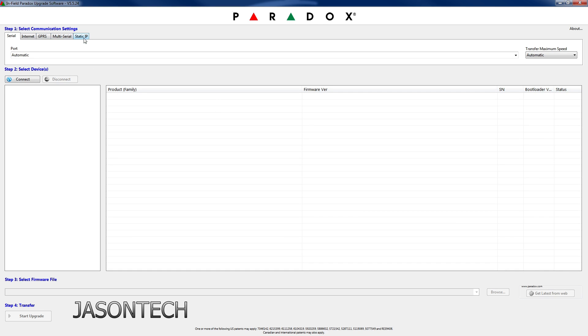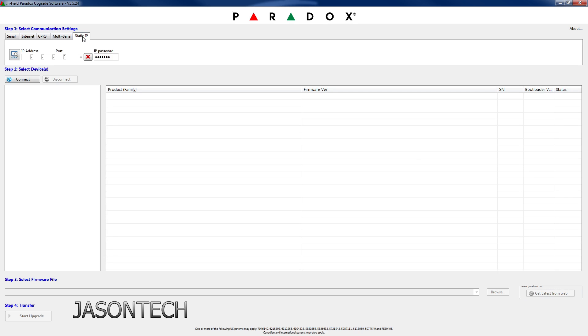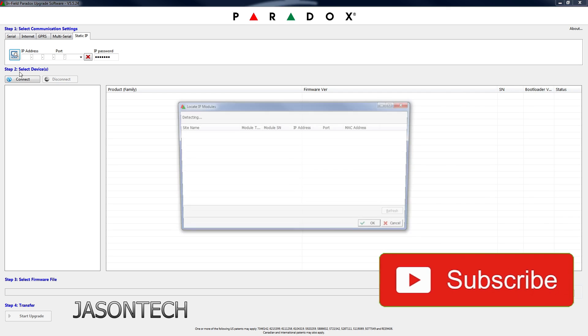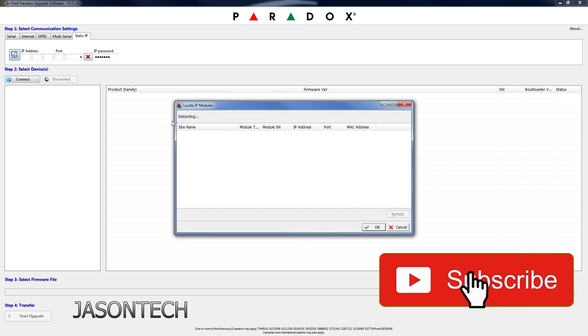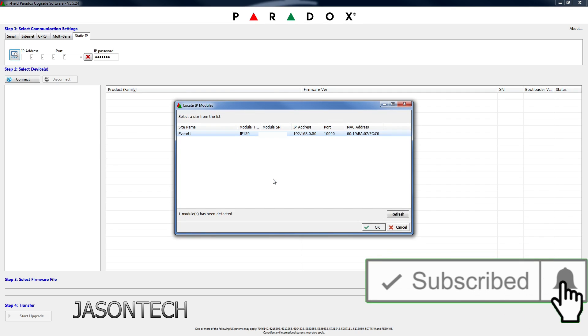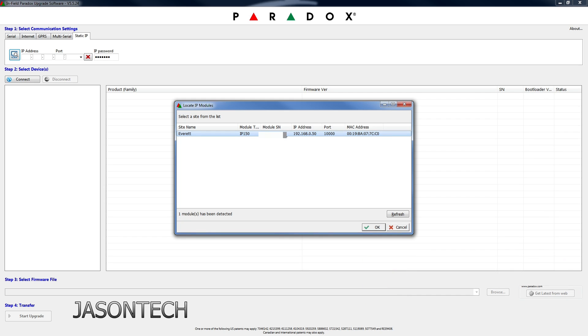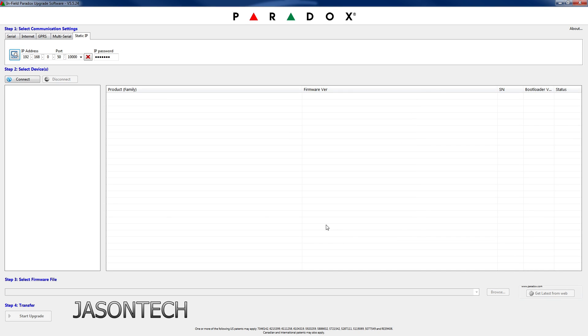So what we're going to do is we're going to head over to Static IP, I'm going to click on it and now we're going to click on right here and it's going to scan and pick up your network. So once it picks it up, all you have to do is press OK. For password, do not touch this, this is default. Leave it as is and now we're going to go to connect.